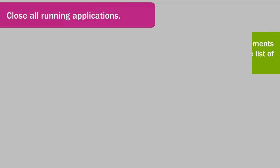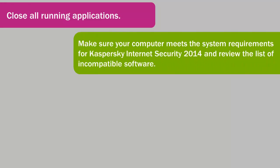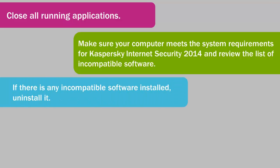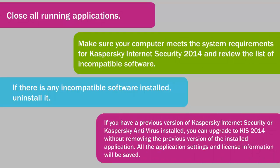Make sure your computer meets the system requirements for Kaspersky Internet Security 2014 and review the list of incompatible software. If there is any incompatible software installed, uninstall it.